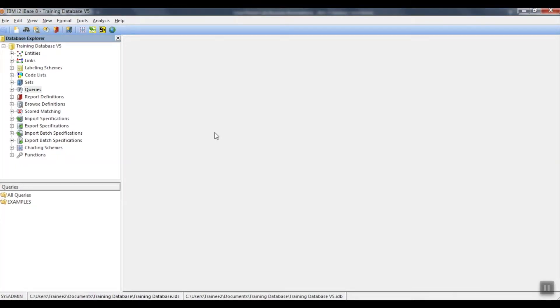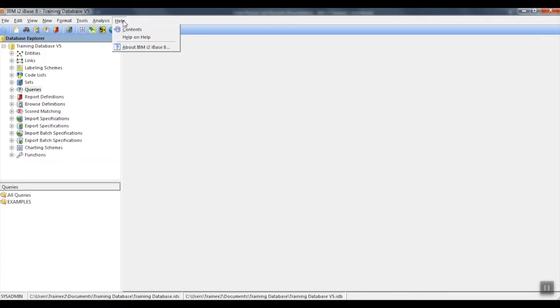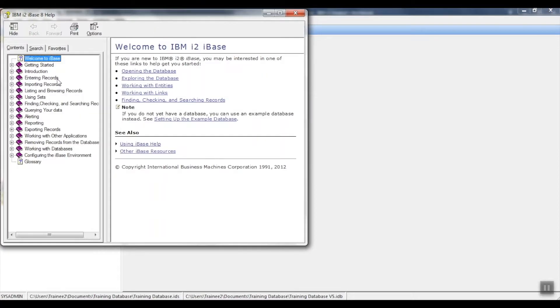In order to find out more about the wildcards available in the software and what they mean, head up to the help menu. Within help, select contents. Over on the left hand side, you have the option to select the search tab.